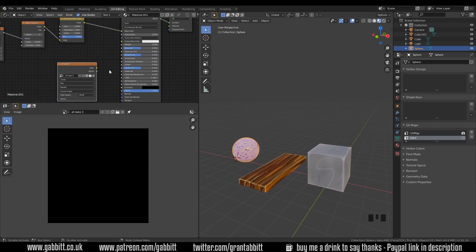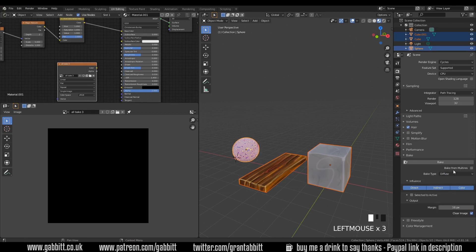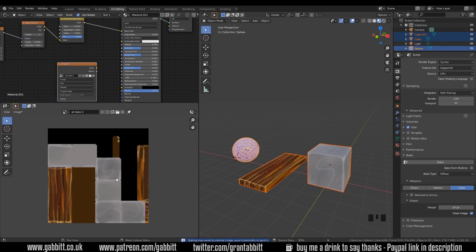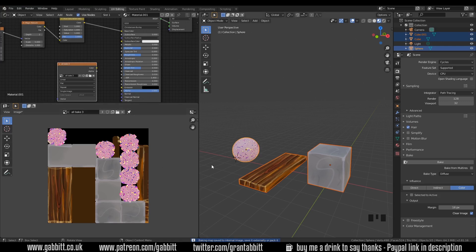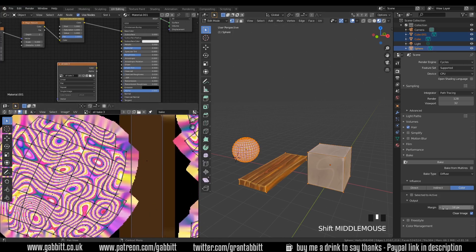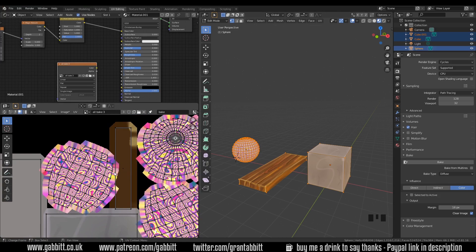Select all objects, go to render properties, make sure you're in Cycles, and go down to Bake. Choose Diffuse and turn off Direct and Indirect. It's important to change the margin — I'll leave it at 16 for now to show what happens. Press Bake, and the bake panel at the bottom starts baking for each object. You can see the results appearing. But there are problems — going into edit mode shows overlap caused by that margin, which spreads onto adjacent islands. Because it bakes one object at a time, it puts one on top of the other.